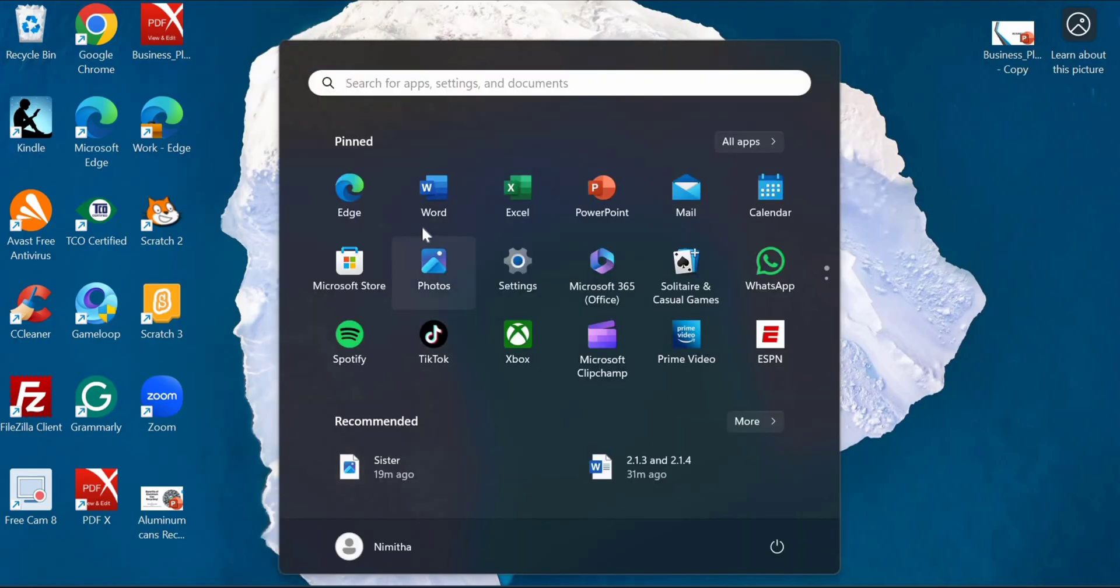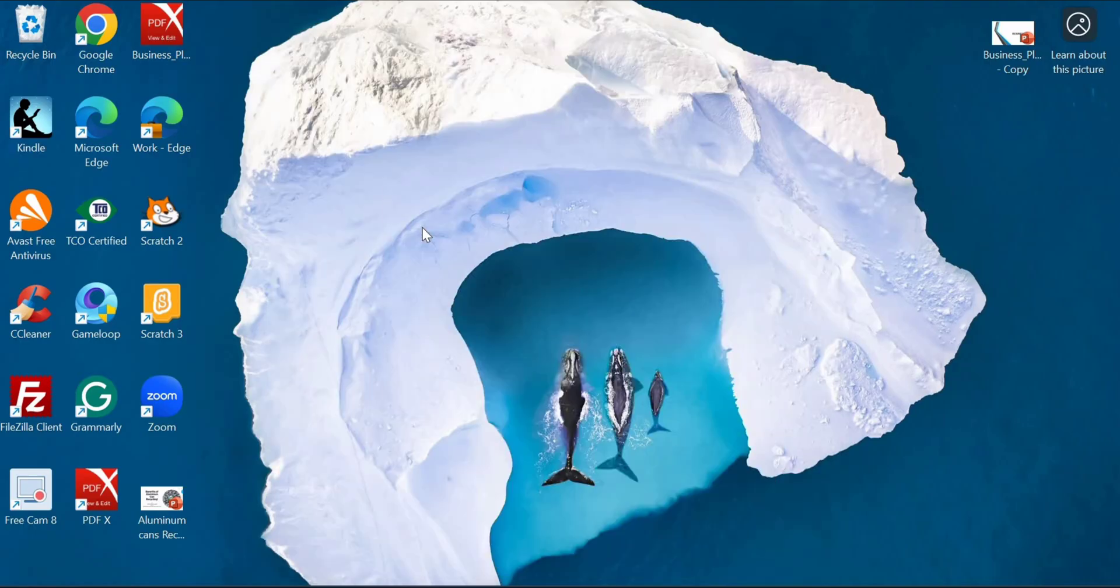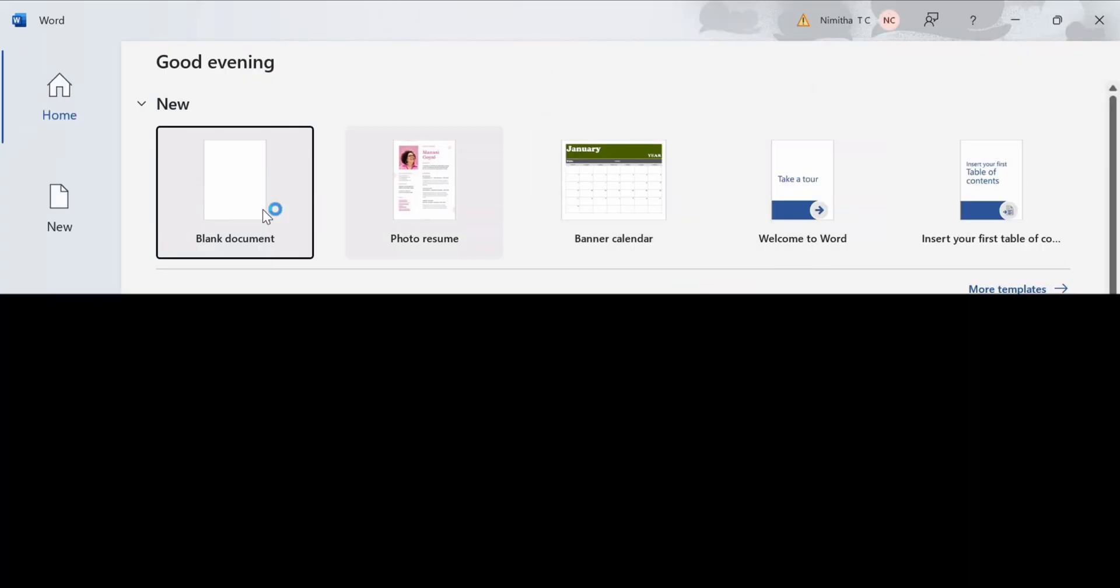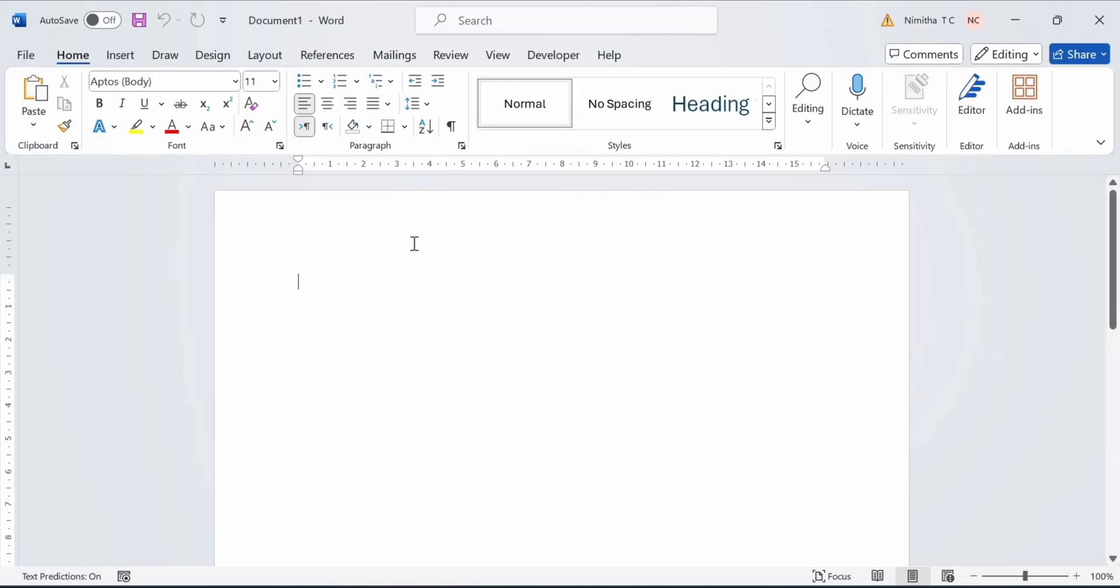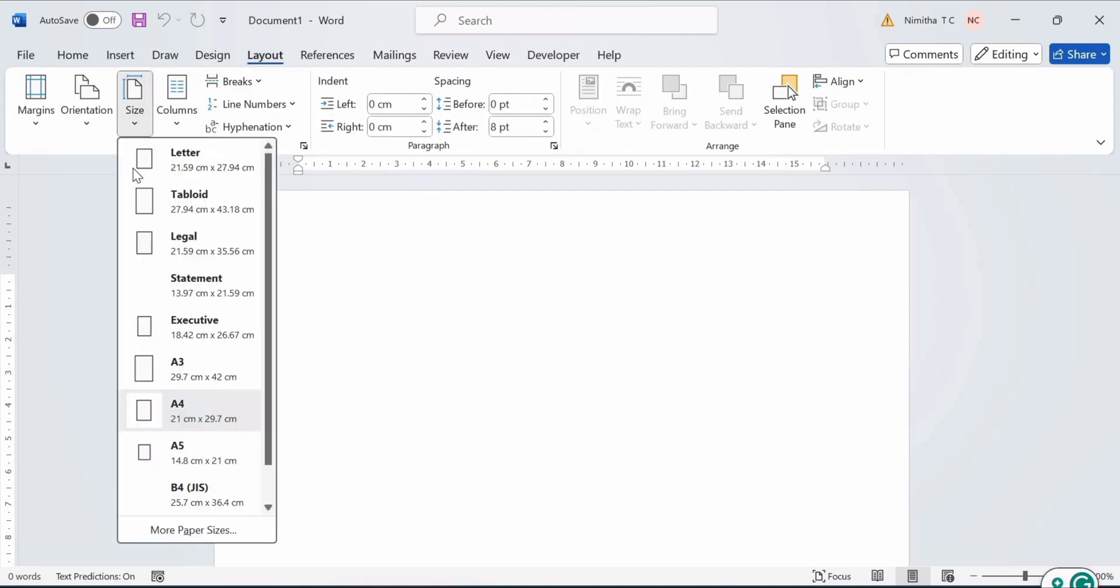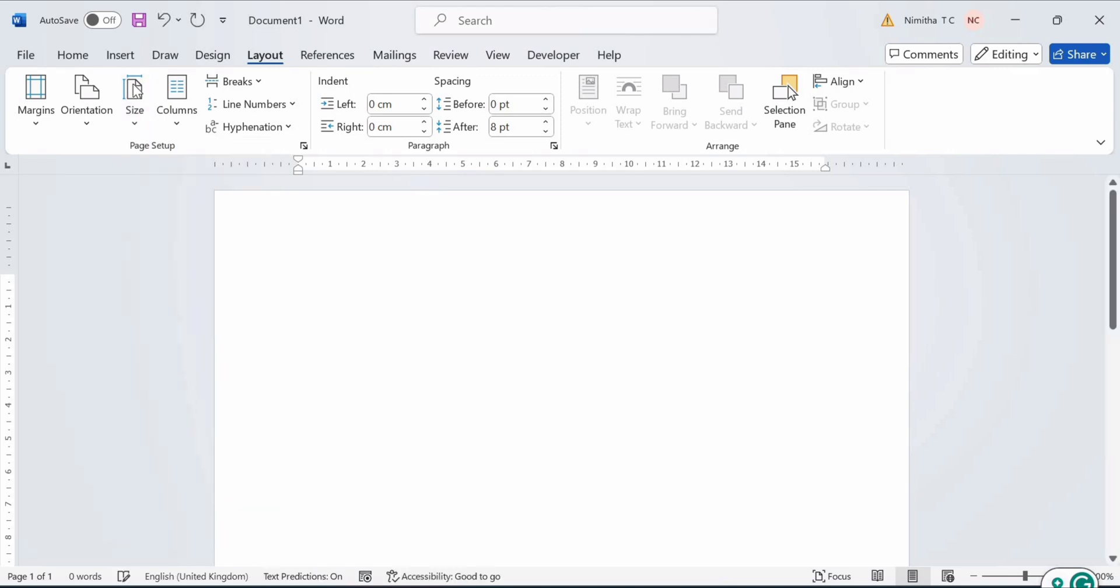First, open MS Word and start a new blank document. Now go to Layout and click on Size. You can take whatever size you want. I am taking A4.